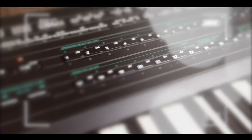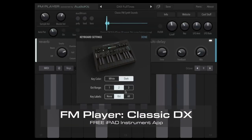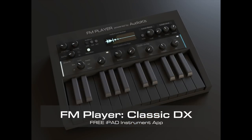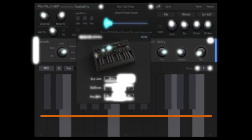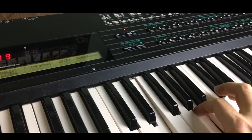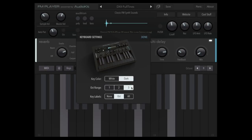Hi there. This famous classic keyboard is one of the inspirations for this new free iPad instrument app. Thanks to today's technology, we've gone back and recreated these original classic sounds to make this beautiful instrument.